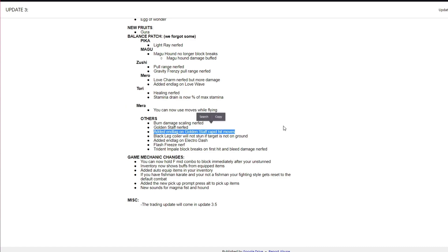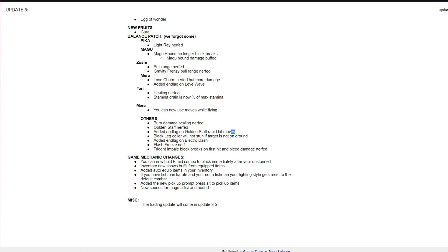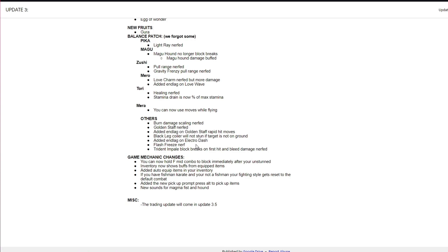These Tori nerfs really doesn't change its effectiveness in PVP to be quite honest with you, probably just means people can't infinite run away and heal at the same time. Tori's bad at PVP. Mera can fly whilst using moves, which is a huge W for Mera, probably moves it up to god tier to be honest with you. Tier list video coming probably sometime next week. Burn damage scaling nerfed. I haven't really noticed because the NPCs in dungeon do a ton of damage anyways. Golden Staff nerfed, thank the lord, no more infinite combos and lag. Koila does not stun if target's not underground, thank the lord. Added end lag to Electro Dash.